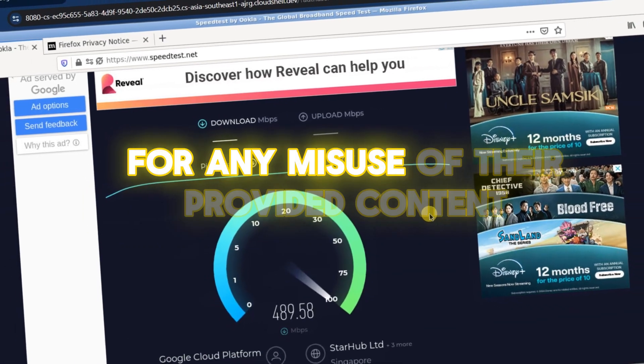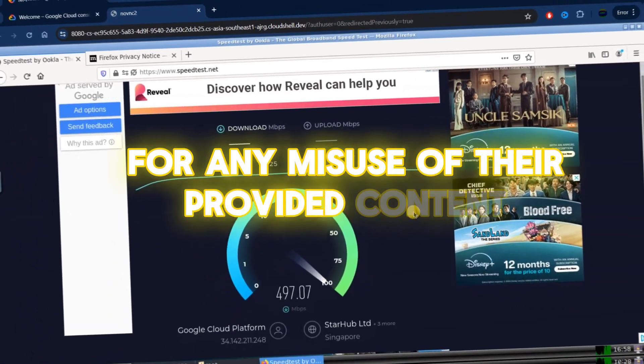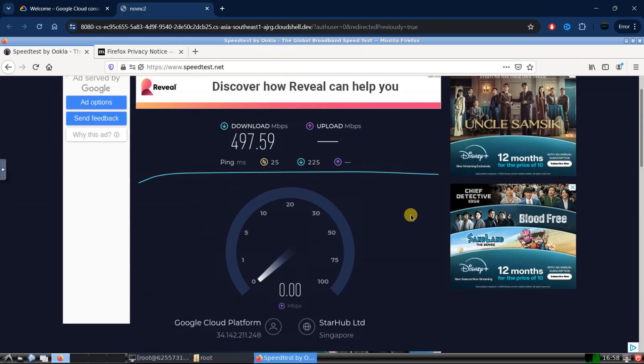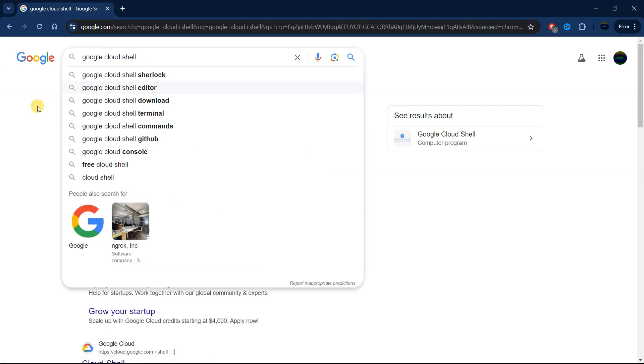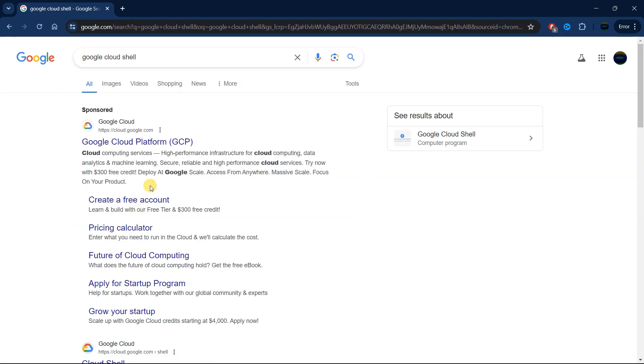To create your free VPS, head over to your browser, any browser of your choice, but make sure that you have signed into a Google account on that browser. Then search for Google Cloud Shell and click on the first link.